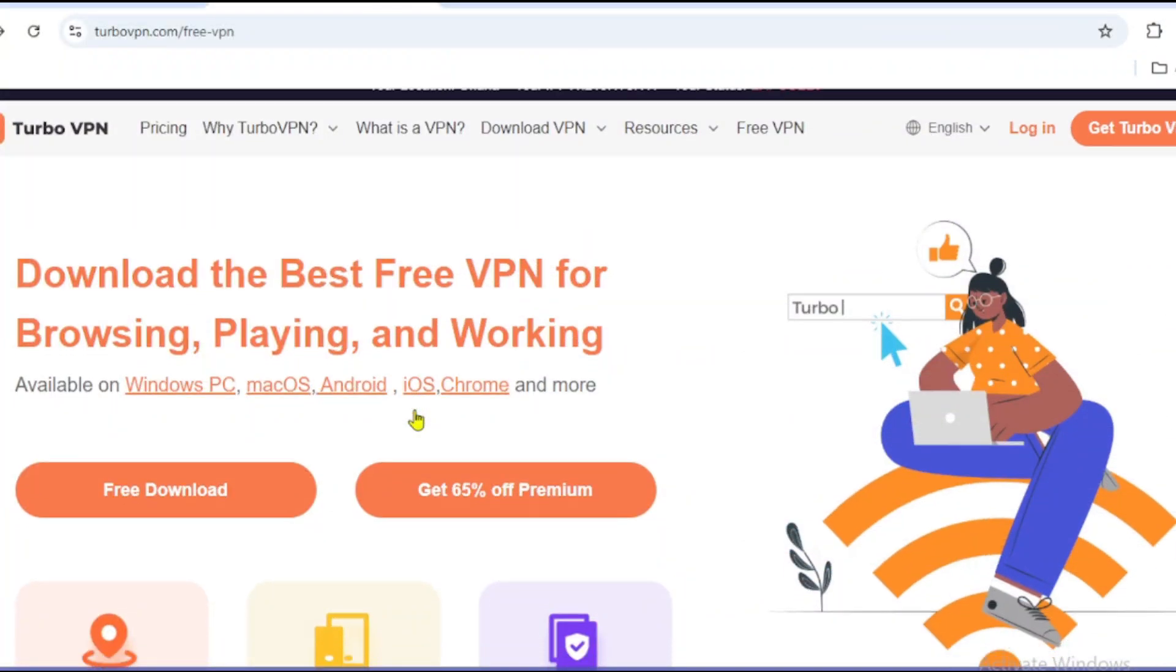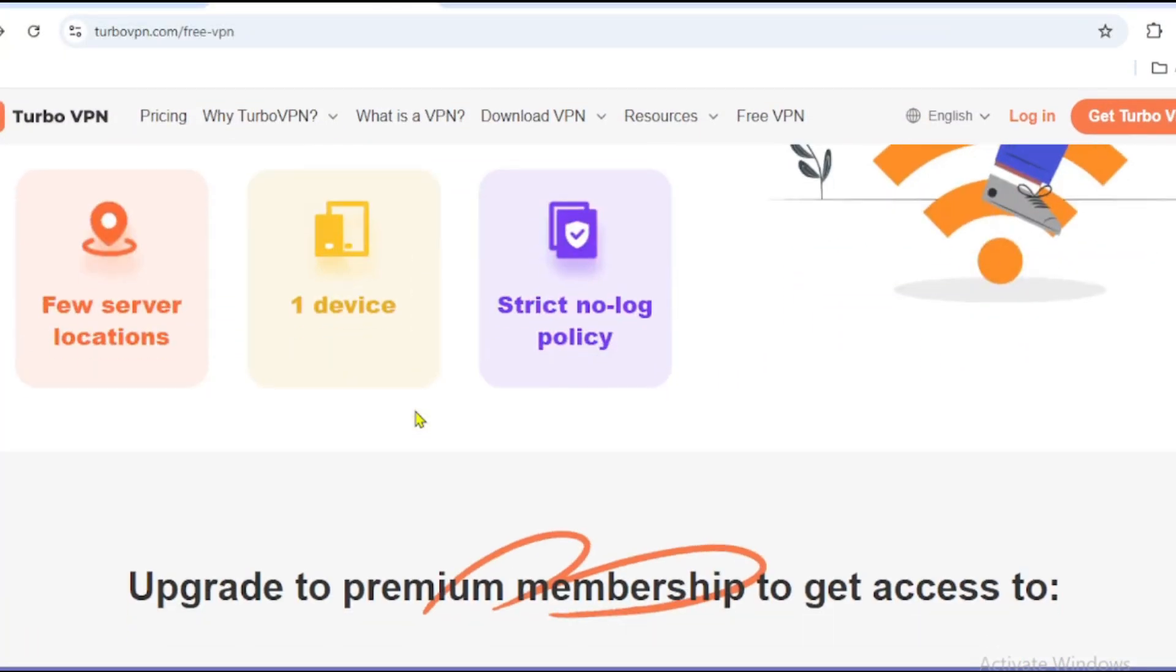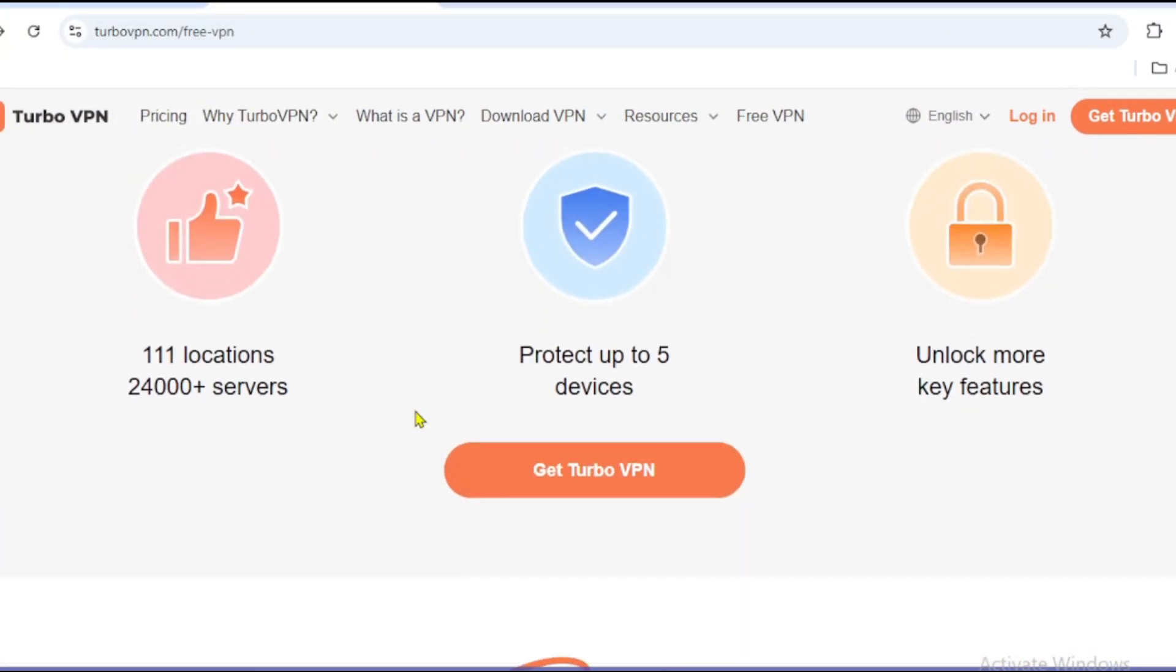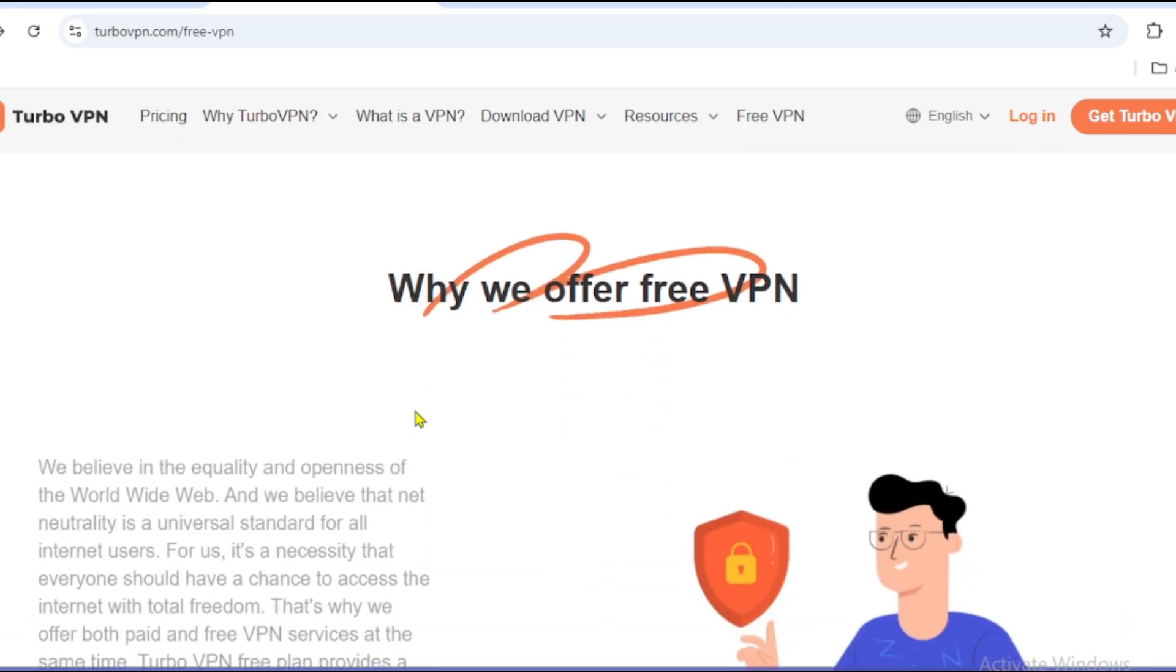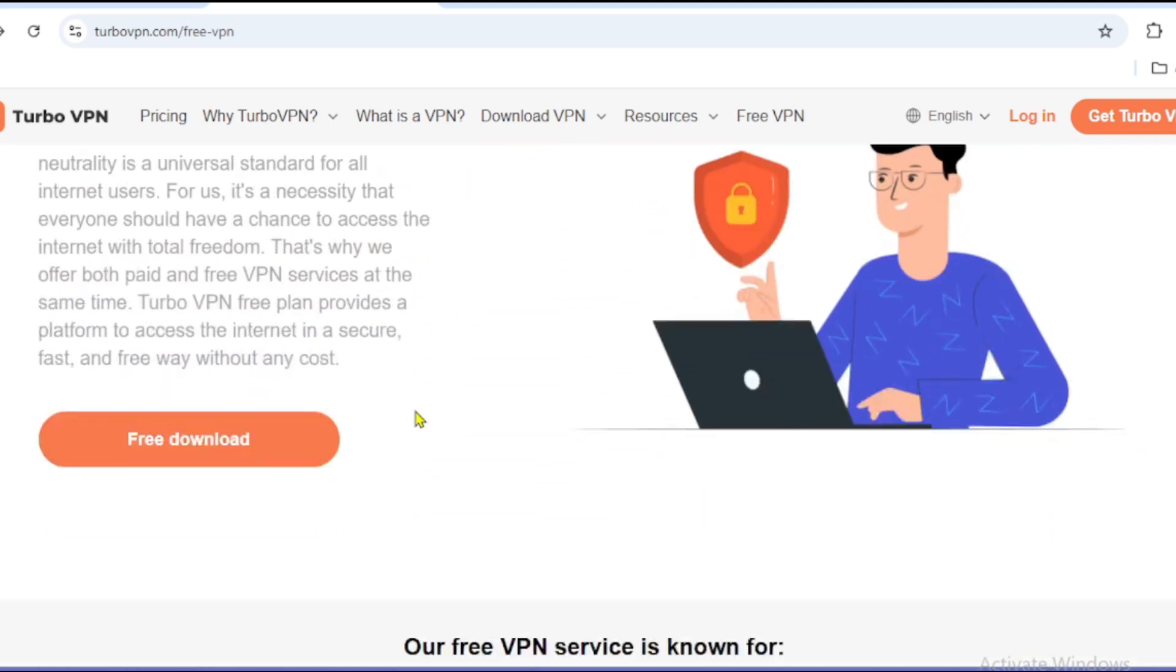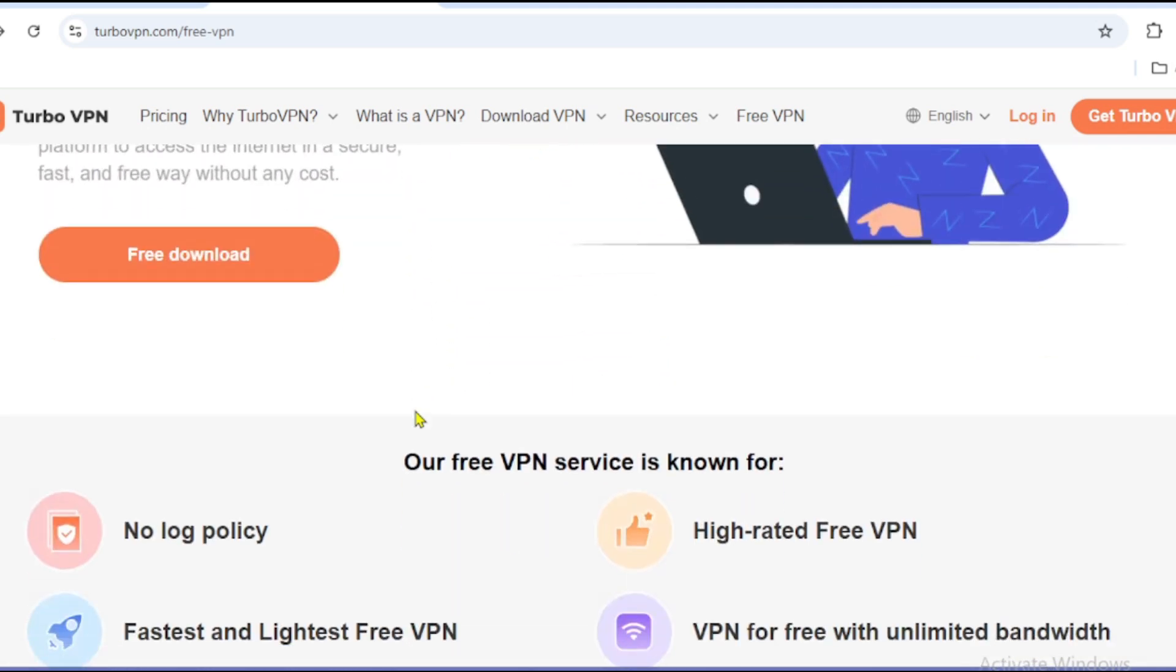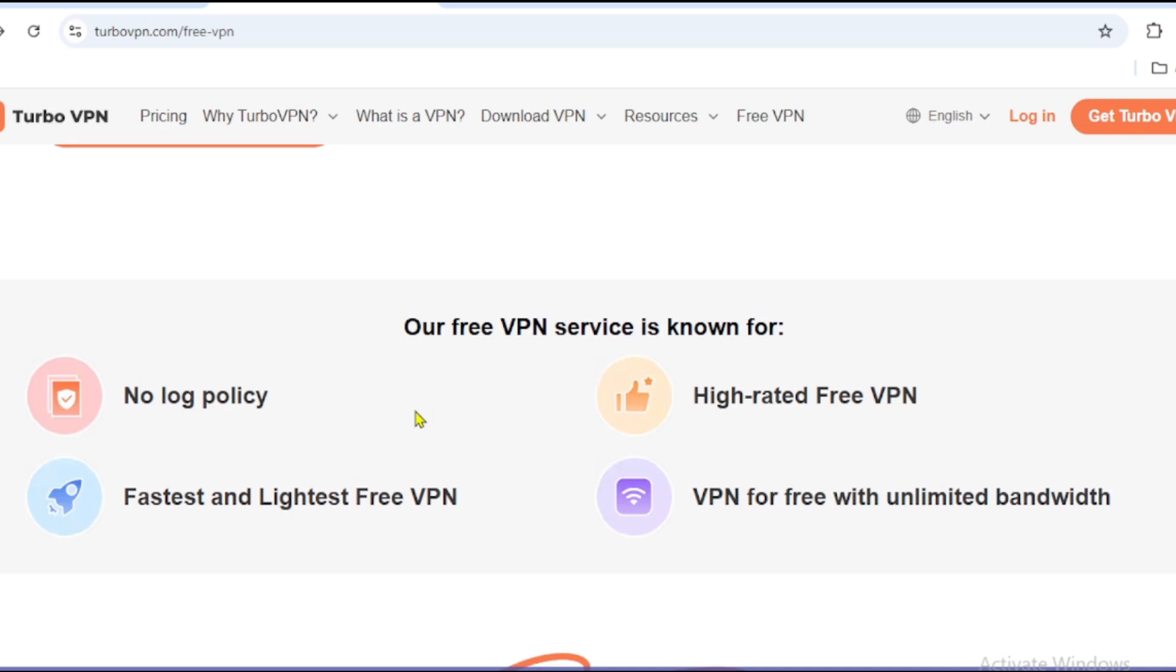Next is TurboVPN, offering free unlimited VPN proxy services with fast and stable connections. Key features: TurboVPN Free provides unlimited free data. Stream, download, and browse endlessly.